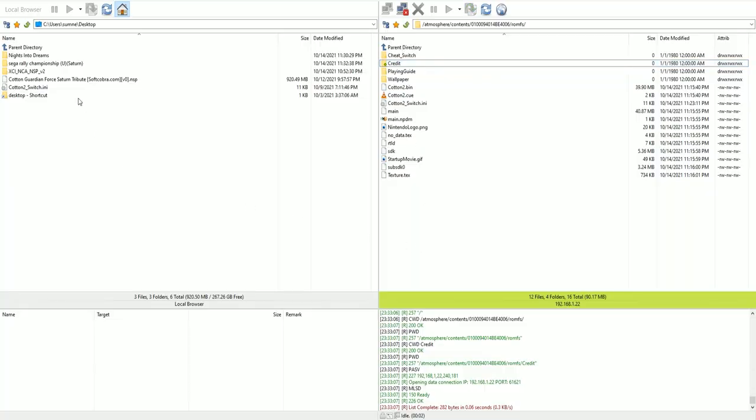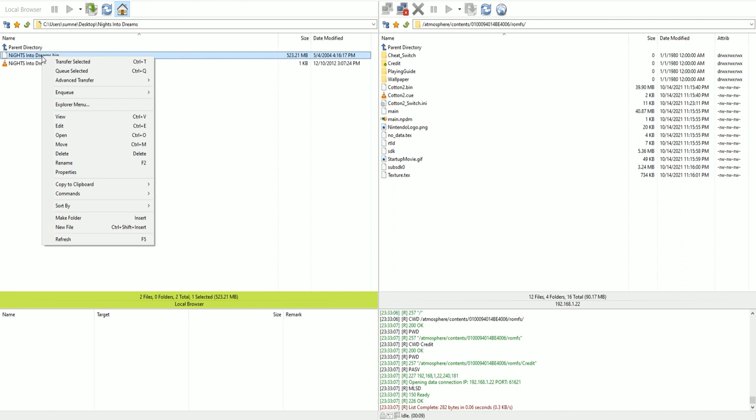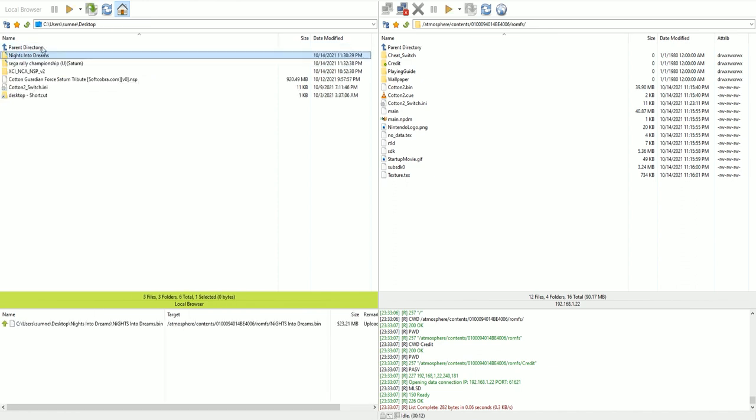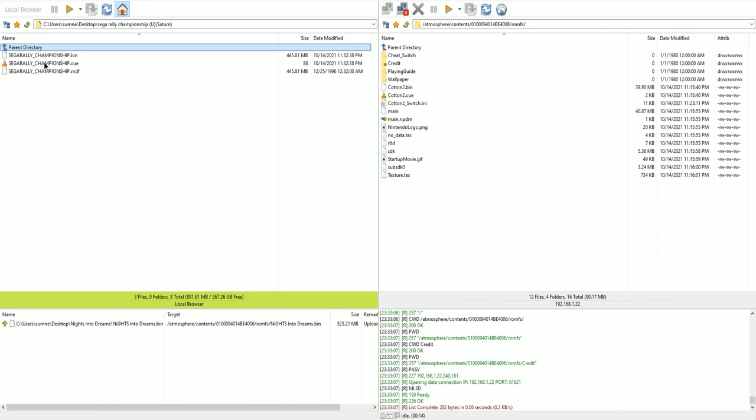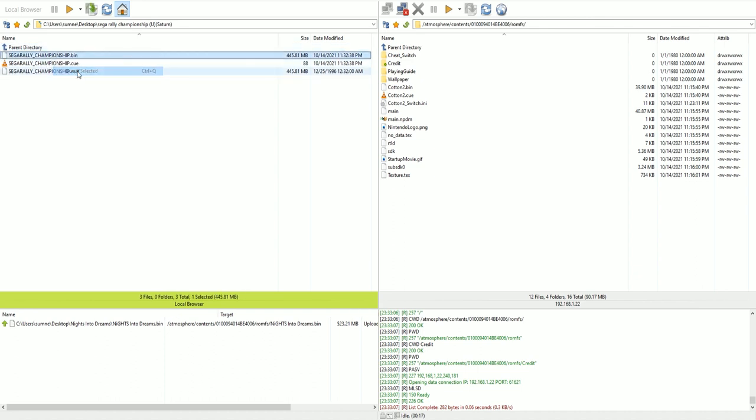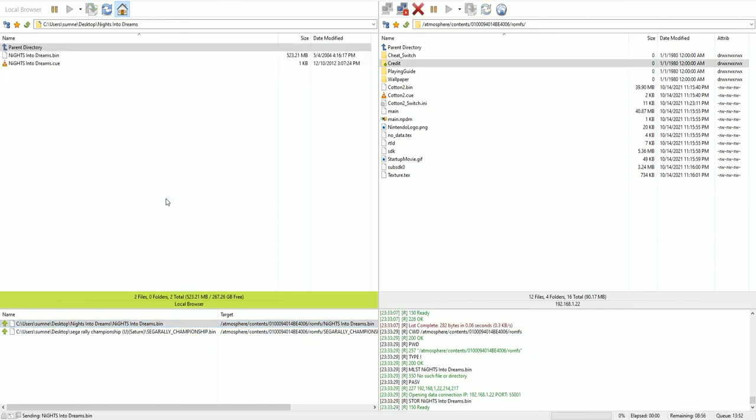Now, I want to go ahead and get our Switch and our PC back connected. So this is where we're going to use FTPD and Flash FXP like we did previously. Now, go back to our ROMFS folder. This time, I want you to transfer any Saturn.bin file that you would like to play into this folder.